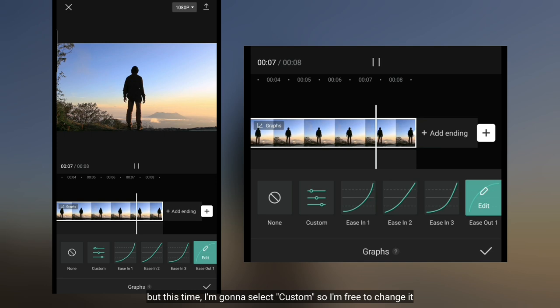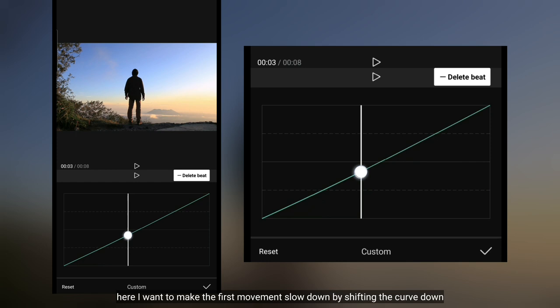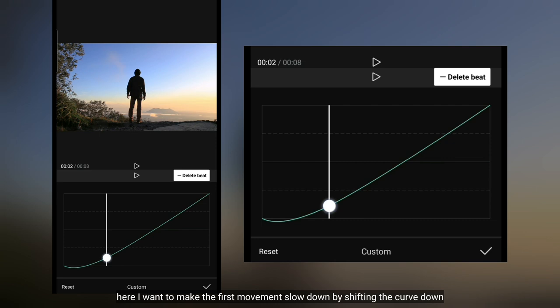Tapi di sini aku akan memilih custom. Jadi aku bebas mengatur kurvanya. Aku ingin membuat pergerakan awal menjadi lambat, yaitu dengan cara menggeser kurva ke bawah.